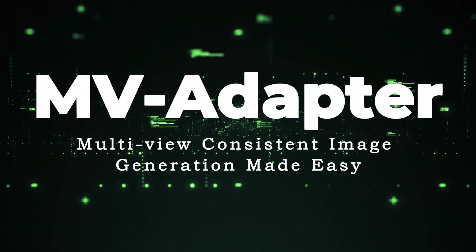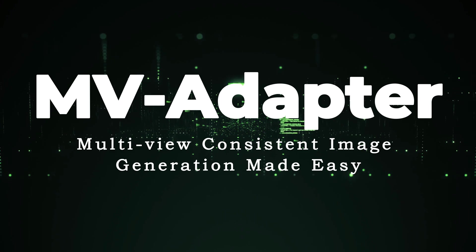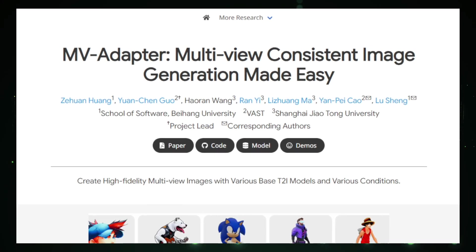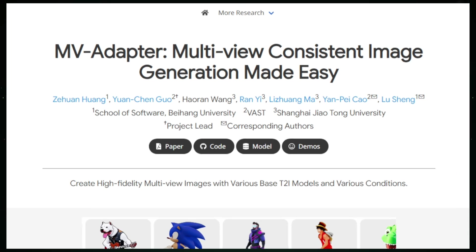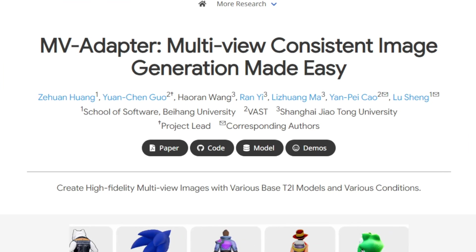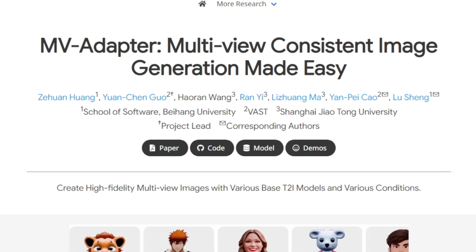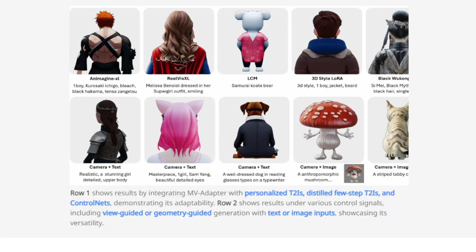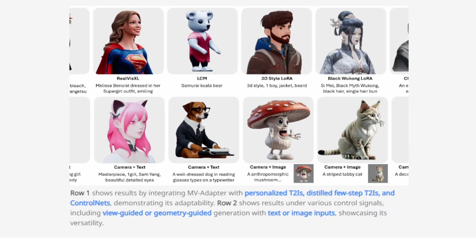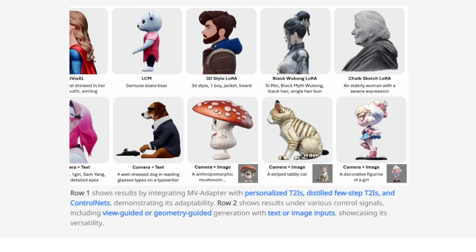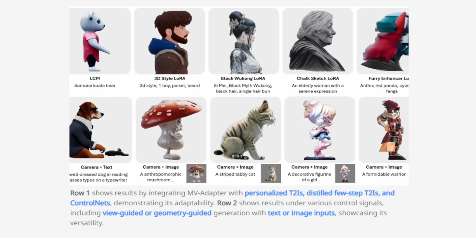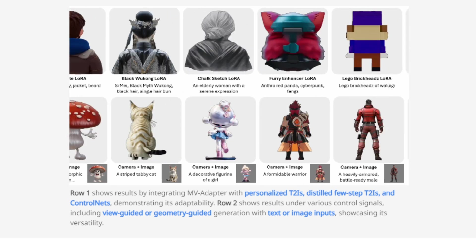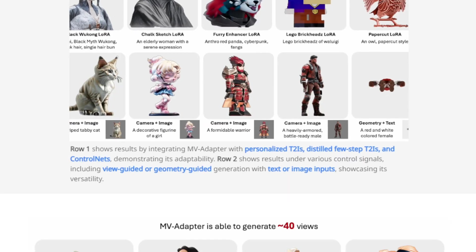Paper number one: MV Adapter — Multiview Consistent Image Generation Made Easy. This research introduces a novel method for generating consistent multiview images using an adapter-based solution called MV Adapter. What sets this paper apart is its innovative approach to multiview image generation. Traditional methods involve significant modifications and full fine-tuning of pre-trained text-to-image T2I models, leading to high computational costs and potential degradation in image quality.